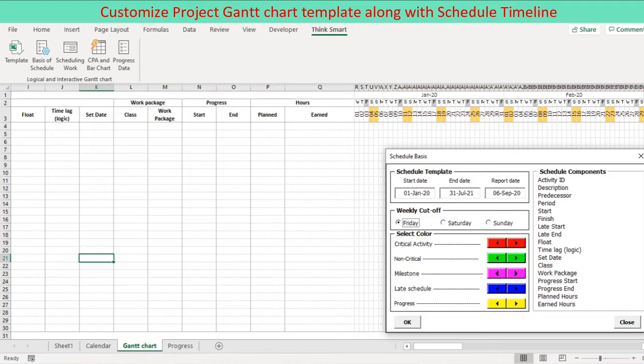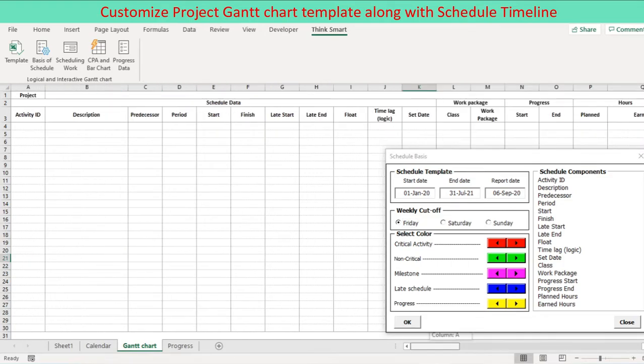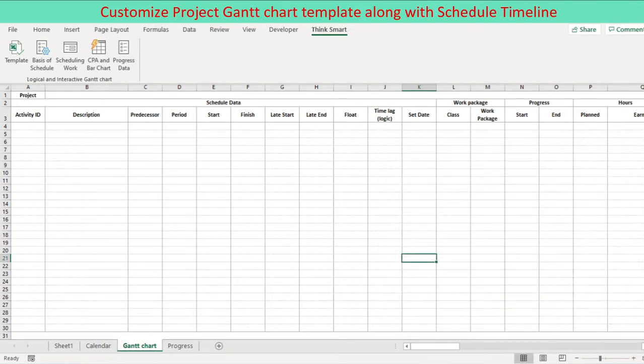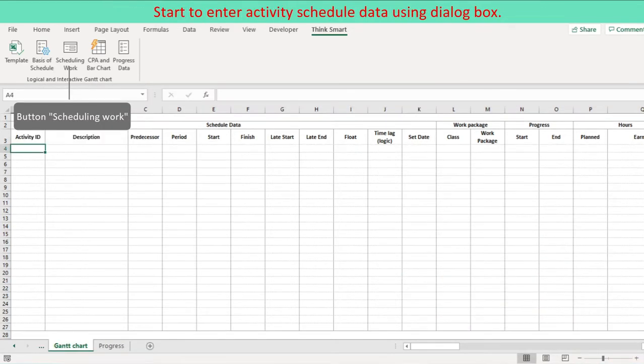Press an icon basis of schedule on the ribbon to trigger the user form. Update the user form control data in agreement with your project requirements. Press OK button on the user form to update Gantt chart template and the revised data are stored to become new schedule analysis basis. Now we are ready to start scheduling work.